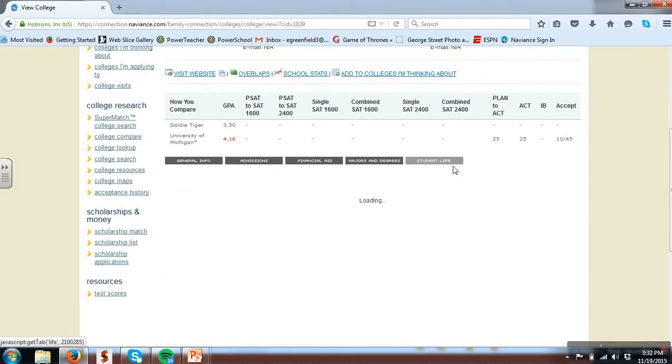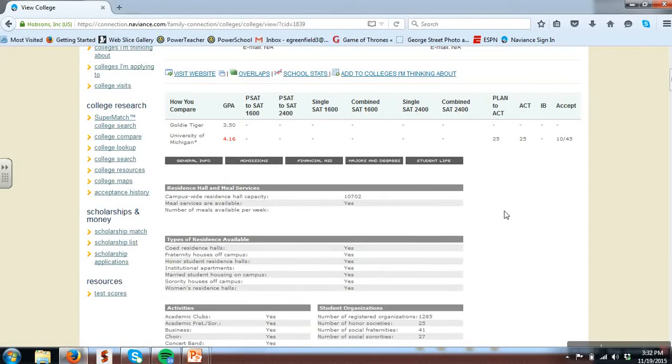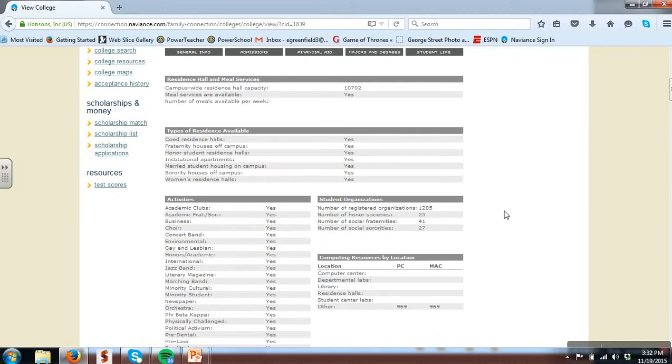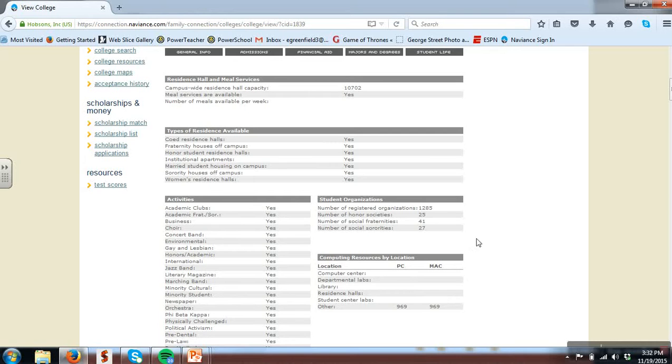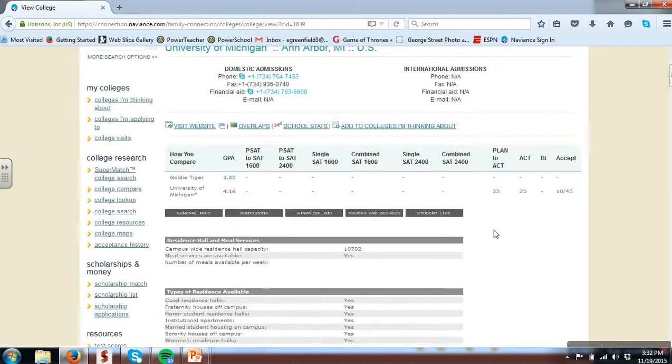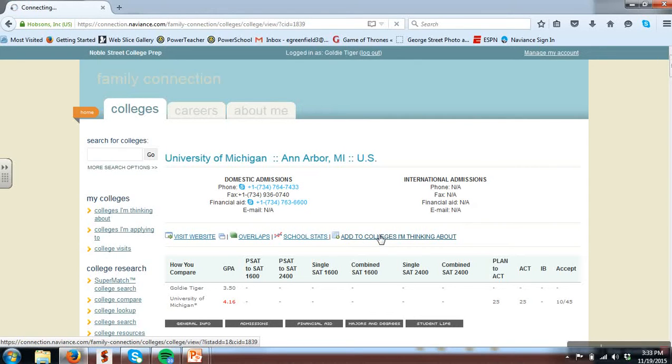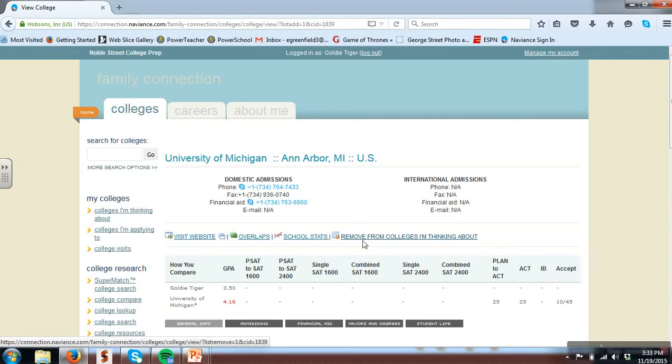Student life then can give me specific information about clubs on campus, housing, student organizations, sports, so that might be of interest too. If I like a school I can then add it to colleges I'm thinking about and that's a way to then just keep the school fresh on my radar in one place.